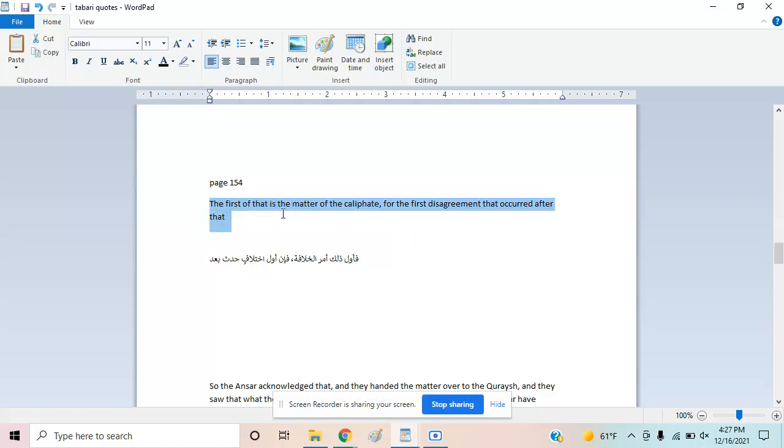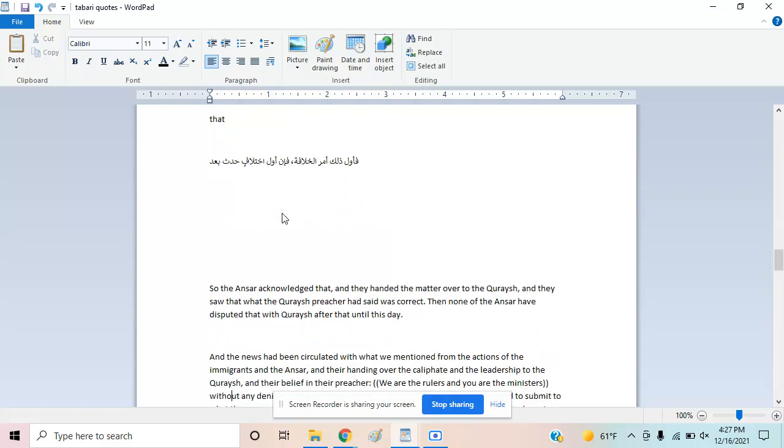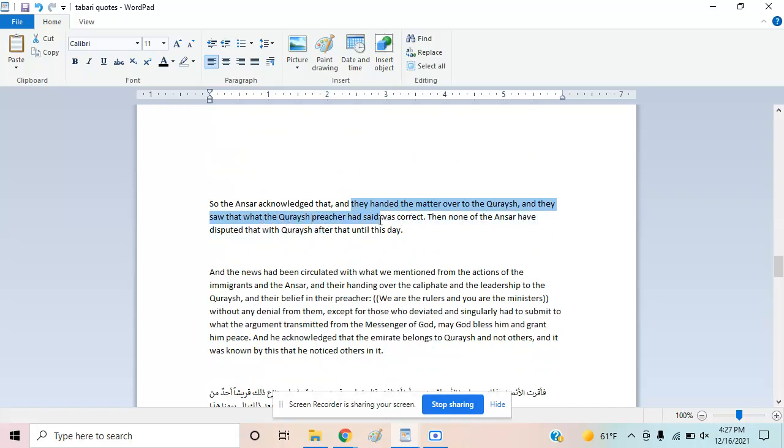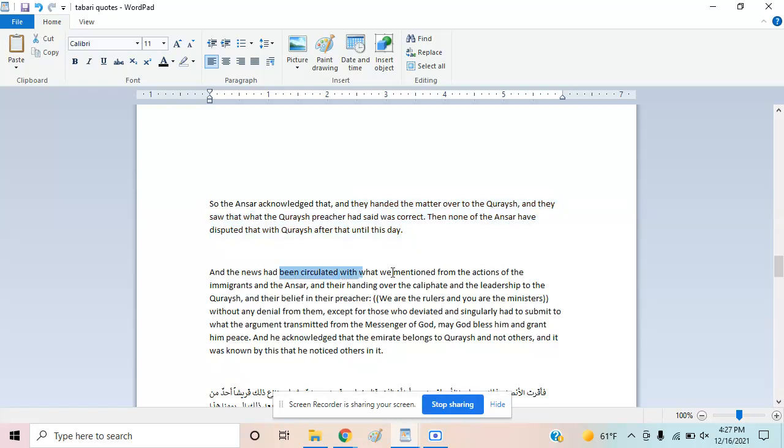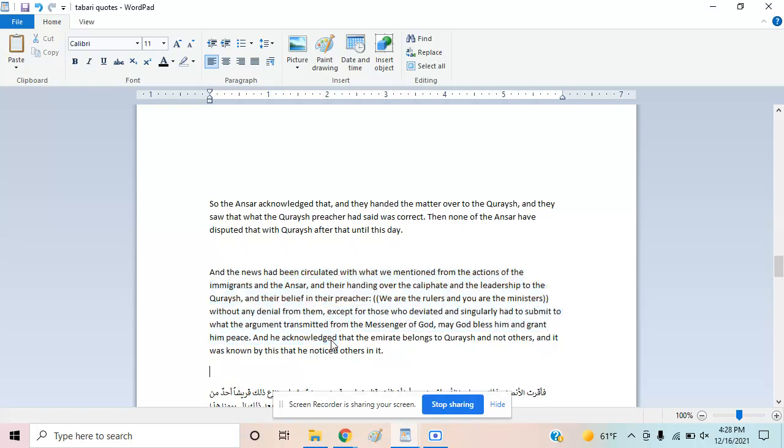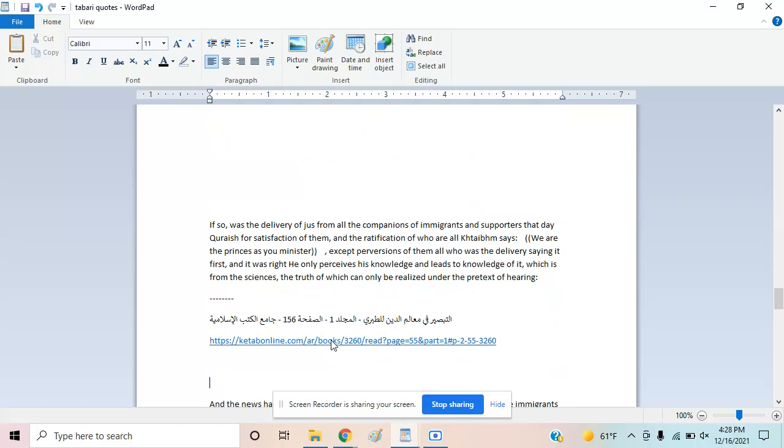The Ansar acknowledged this and handed the matter over to the Quraish, seeing that what the Prophet preached was correct. None of the Ansar disputed this until today. The actions of the immigrants in handing over the caliphate—by the way, they hand it over to Abu Bakr. He's not saying that was terrible and they should have given it to Ali. He doesn't mention that. It's about the leadership to the Quraish: 'We are the rulers and you are the ministers,' without denial except from those who deviated.